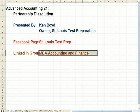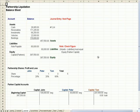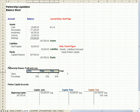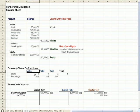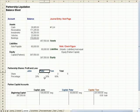Our scenario here is that we have three partners — John, Peter, and Tom — that own a partnership, and they share profits and losses in this manner: John 20%, Peter 20%, and Tom 60%.